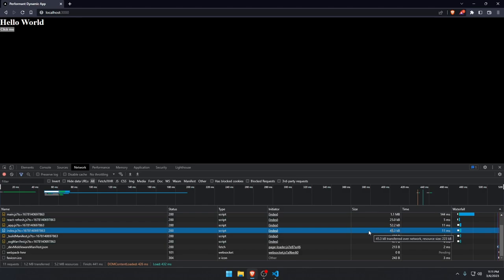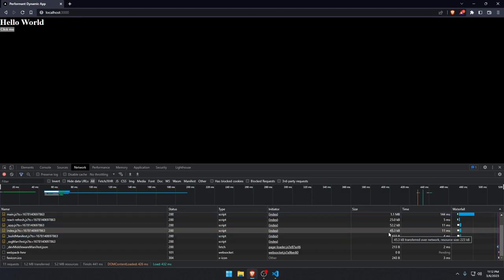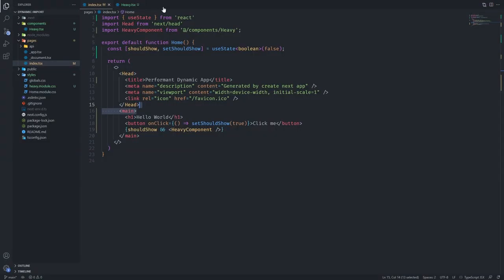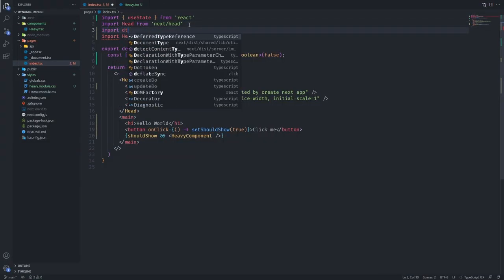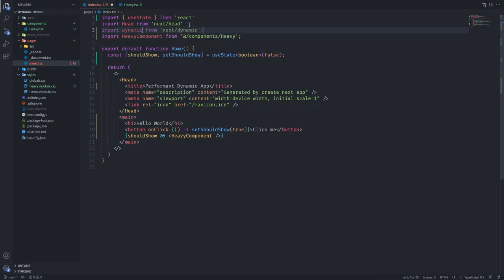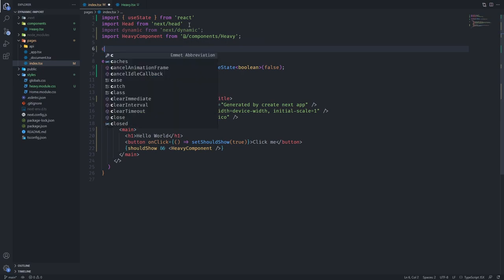We want to only pull this component, the circle that's spinning with the text, when and only when the user clicks the button, so that there is no extra JavaScript that's being fetched. That's the important thing. So we want to use the next dynamic for this one. We can import dynamic from next dynamic.